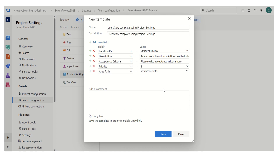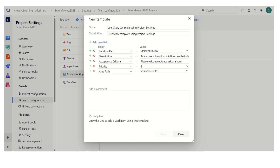What will happen is when we are creating our new work items in our Azure project, we have the option to either fill in all the details or choose this template. What it will do is populate these five fields with values — iteration path, area path, priority, description in a particular format, and acceptance criteria. So let's save it.